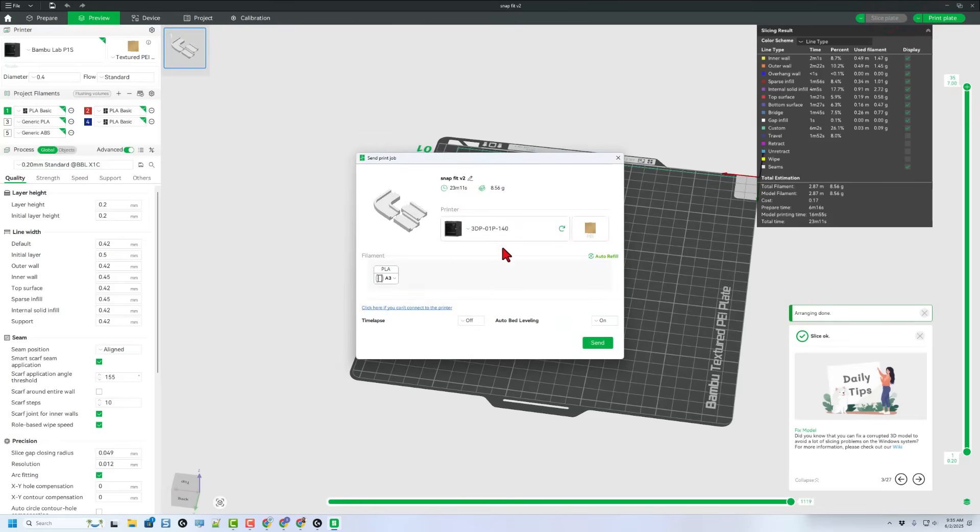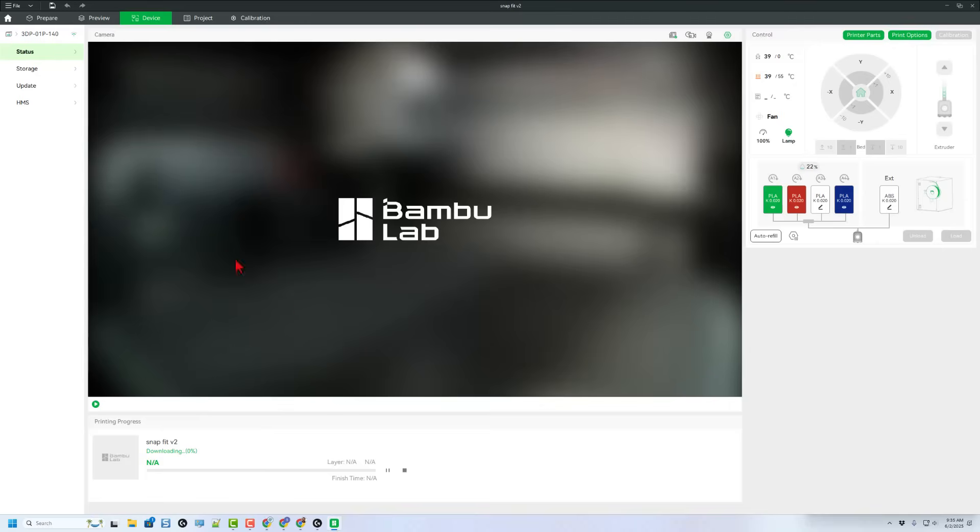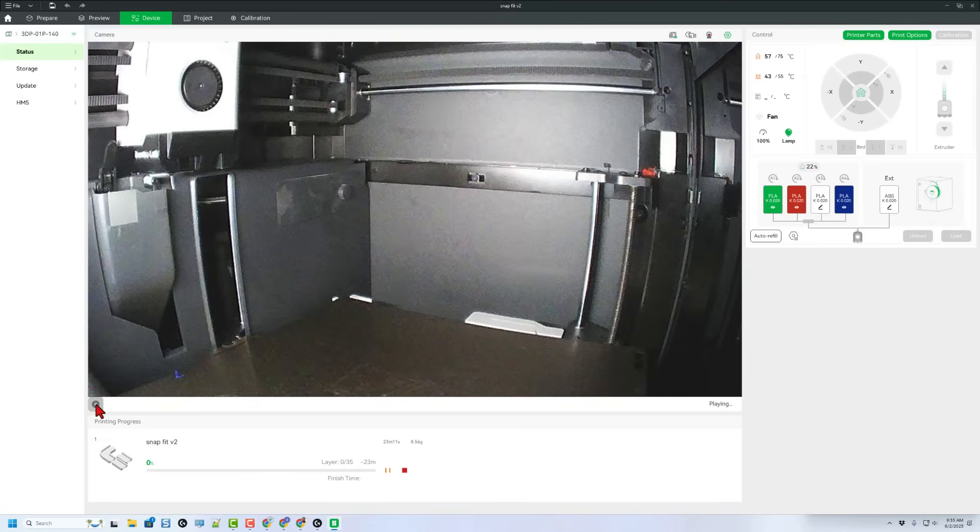Double check your colors and send it to the 3D printer. Of course it bounces to the device menu, begins downloading and once it's complete we can hit play and monitor everything from afar.